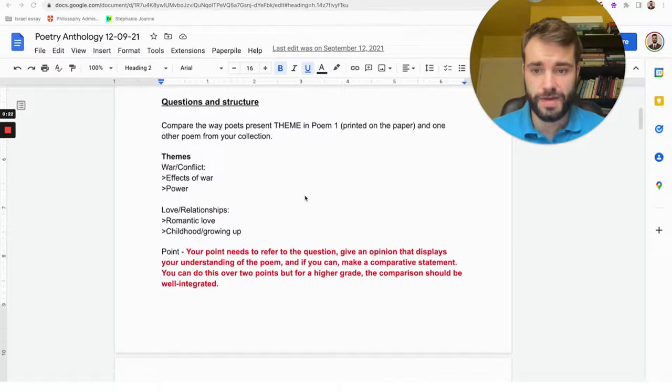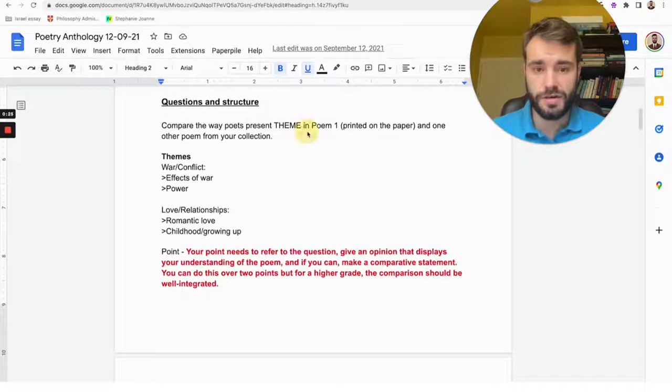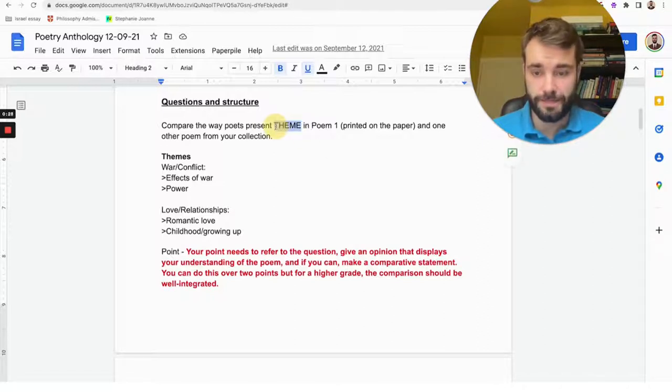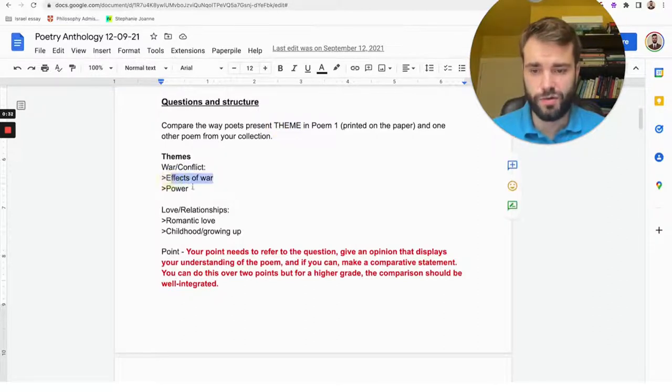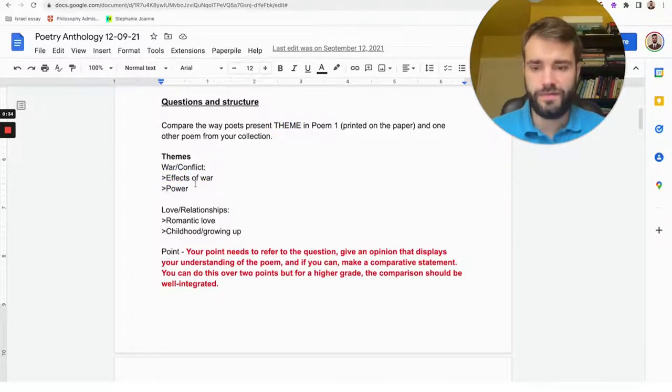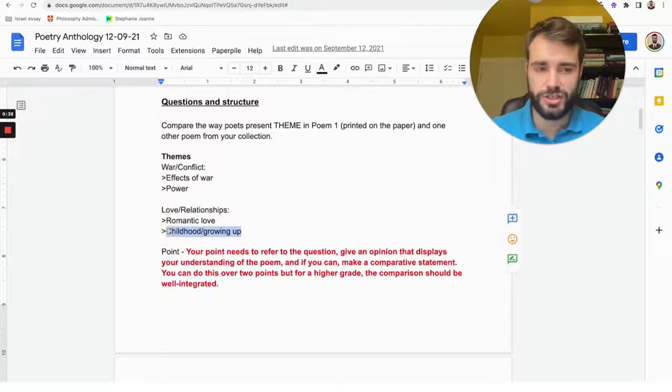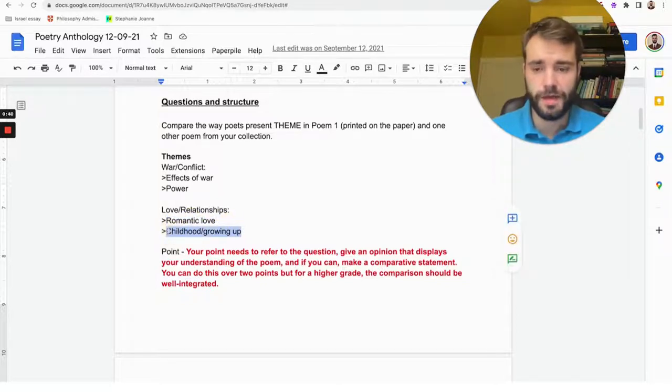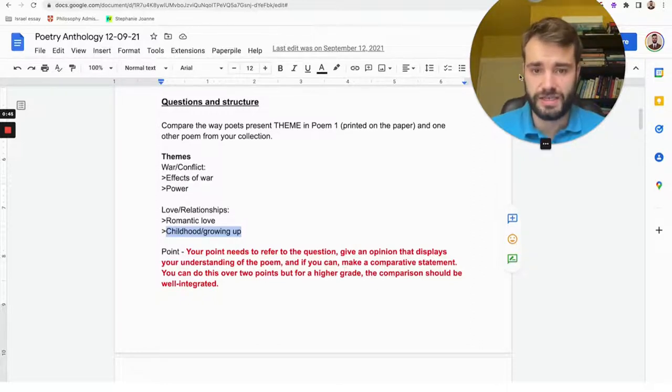Now remember that the thing about these questions is that they will be comparative, so they will ask you how both poets present a certain theme. There aren't that many themes they can choose from: it could be the effects of war, it could be power; for love and relationships it could be romantic love, childhood, growing up, or relationships between children and adults. A theme is just a big idea that a writer's got an opinion about, a poet's got a message they want to show you about that theme.